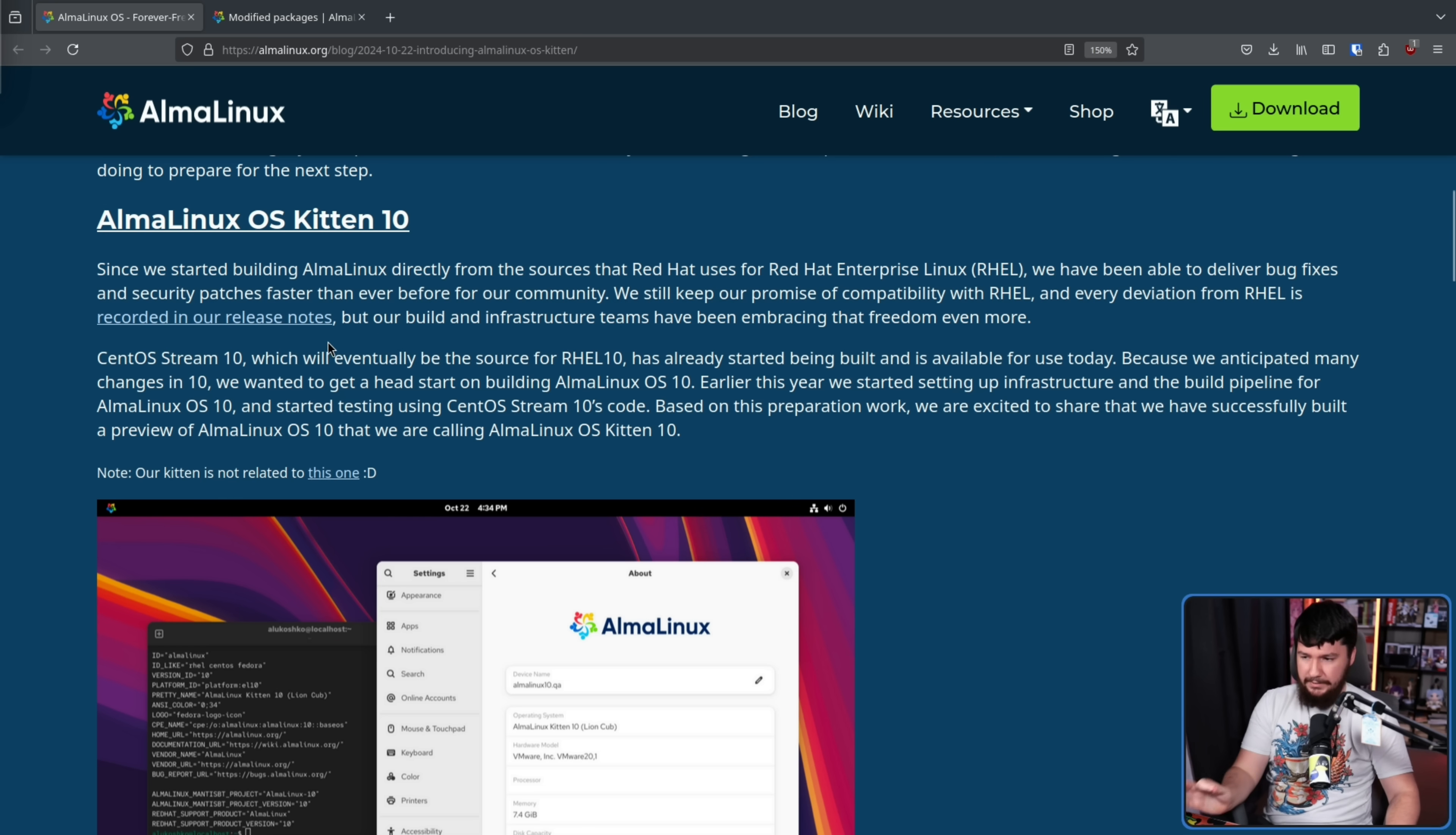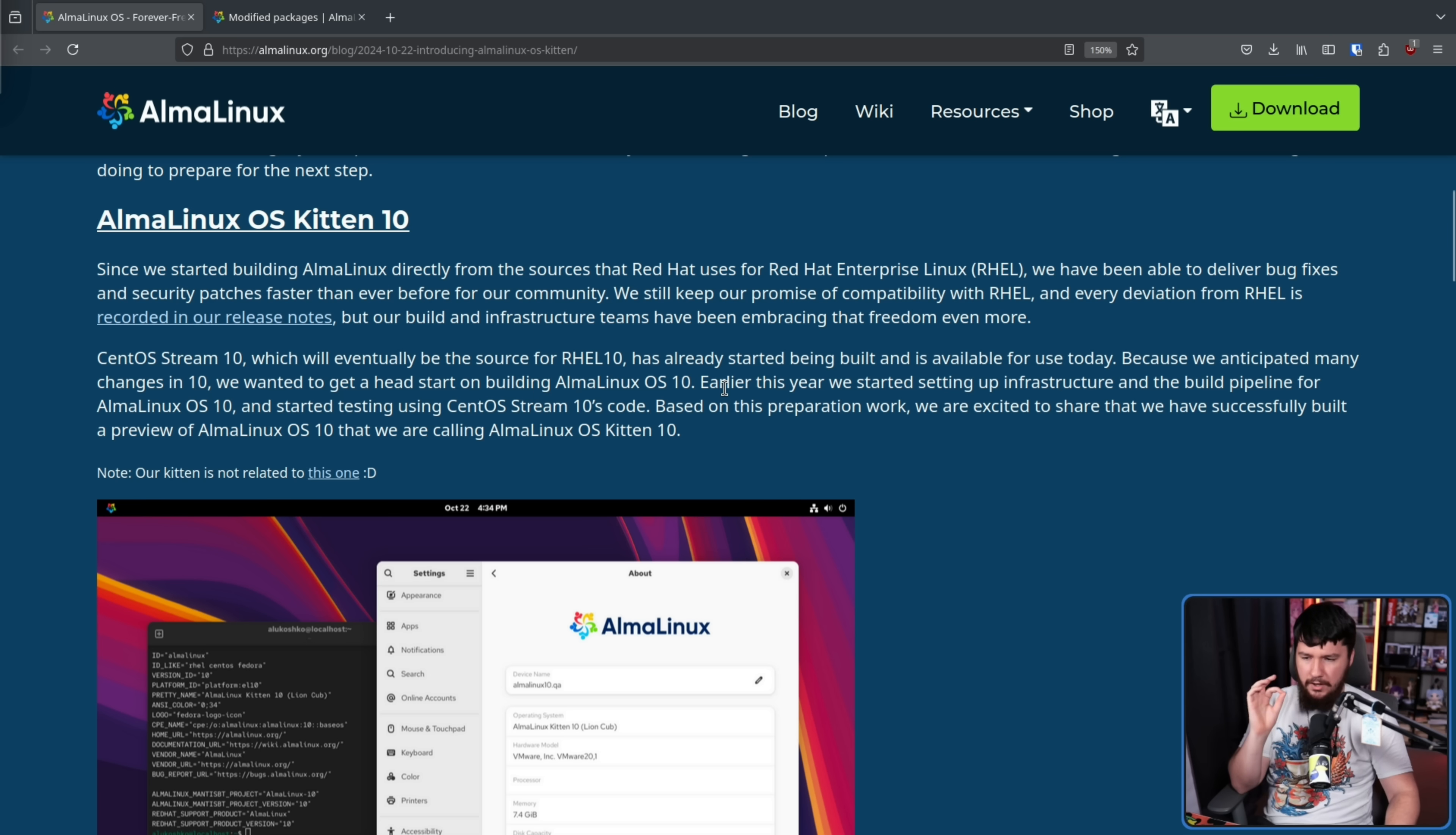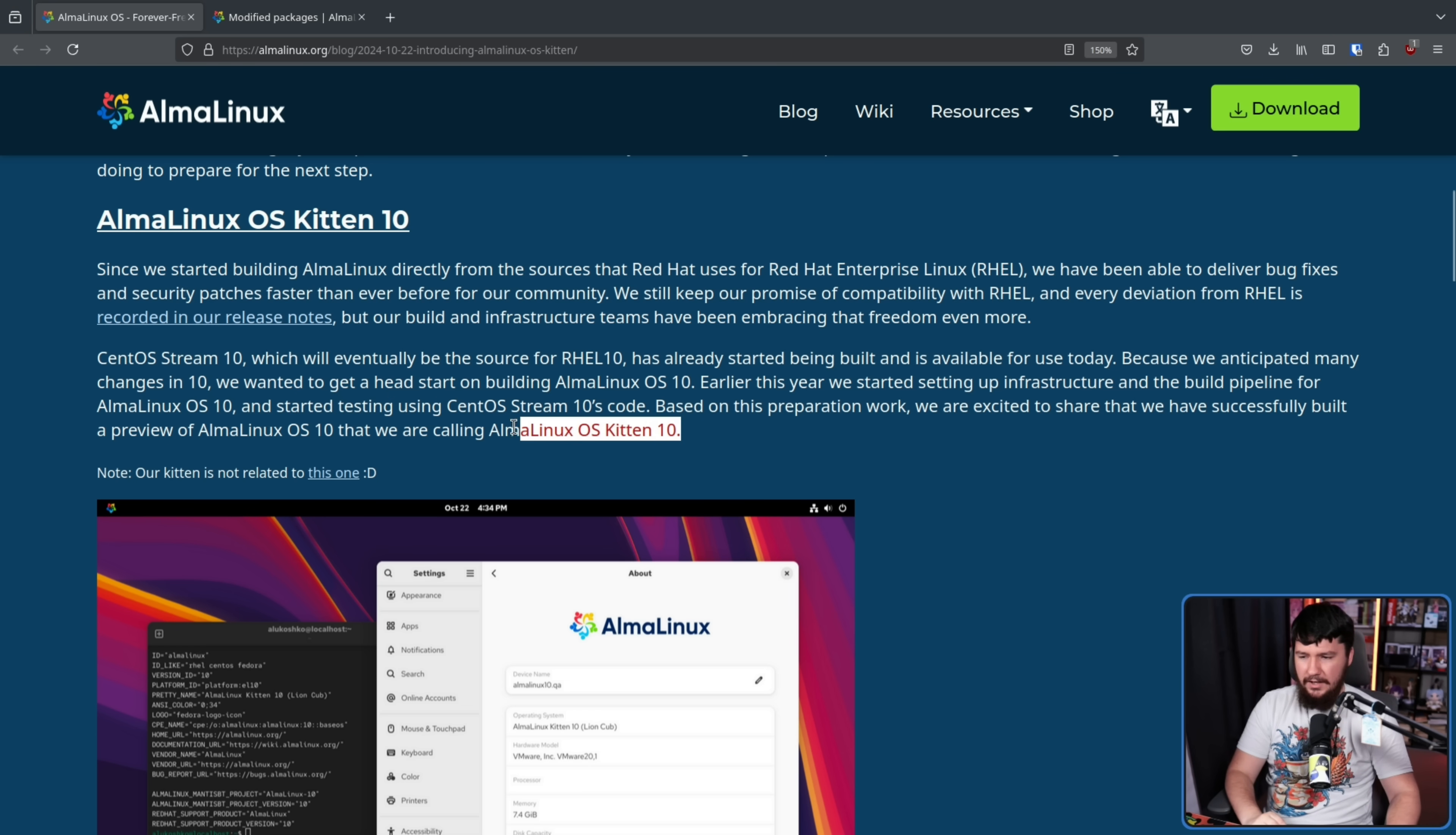CentOS Stream 10, which will eventually be the source for RHEL 10, has already started being built, and is available for use today. Because we anticipated many changes in 10, we want to get a head start on building AlmaLinux OS X. Earlier this year, we started setting up infrastructure and the build pipeline for AlmaLinux OS X, and started testing using CentOS Stream 10's code. Based on this preparation work, we are excited to share that we have successfully built a preview of AlmaLinux OS X that we are calling AlmaLinux OS Kitten 10, which is getting really annoying to pronounce.